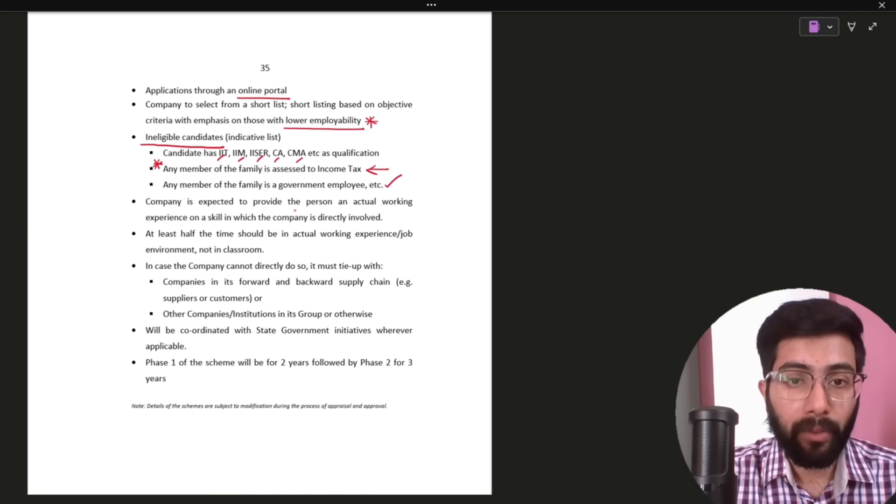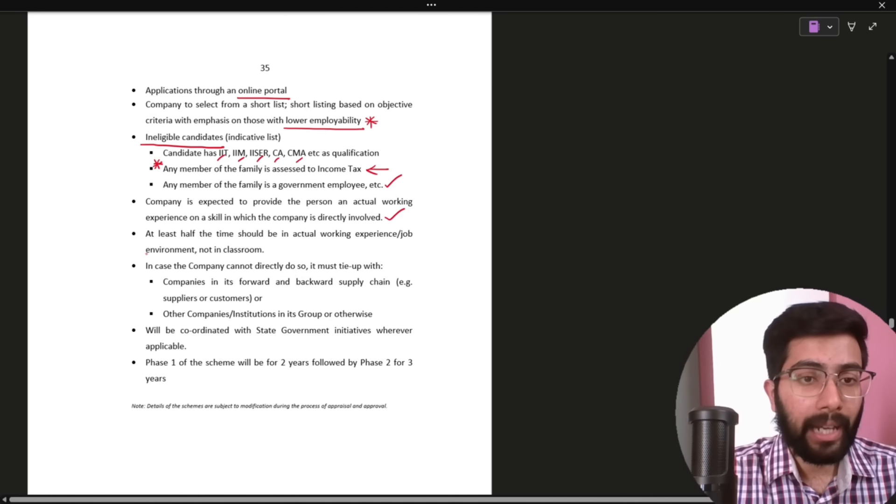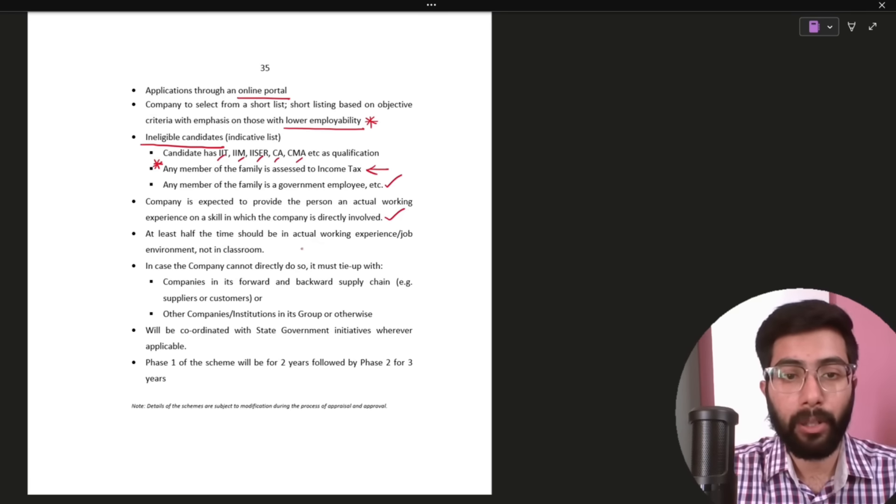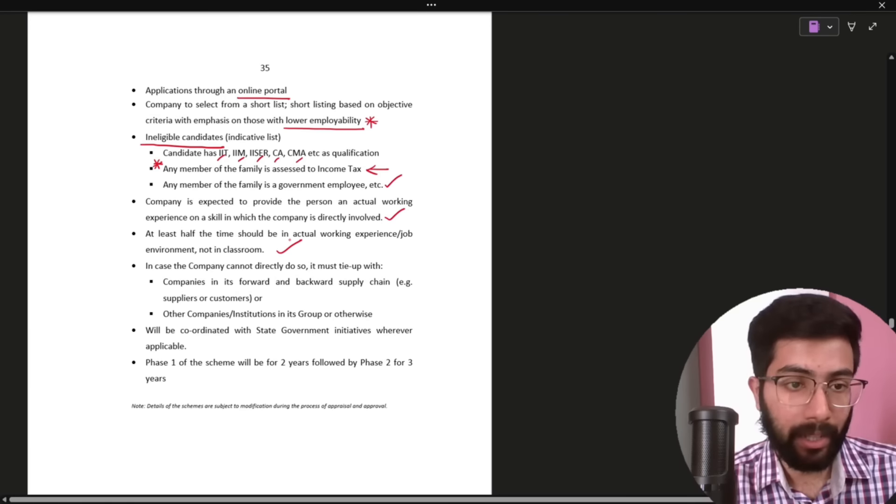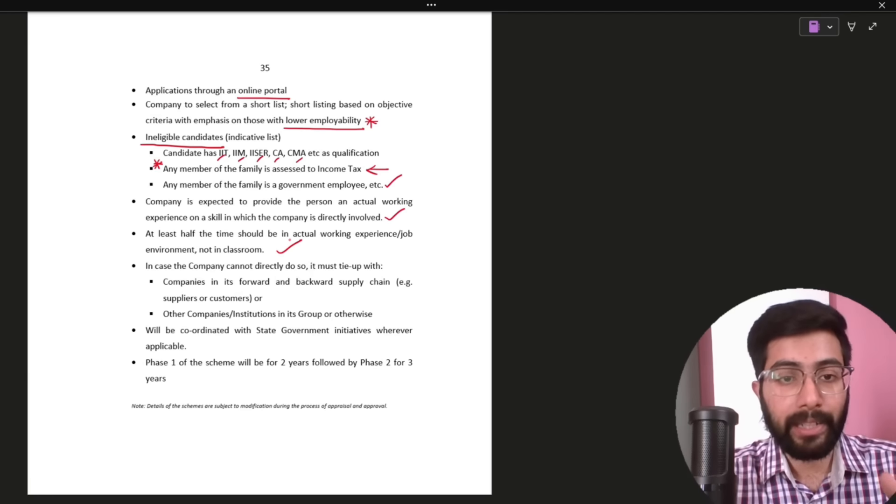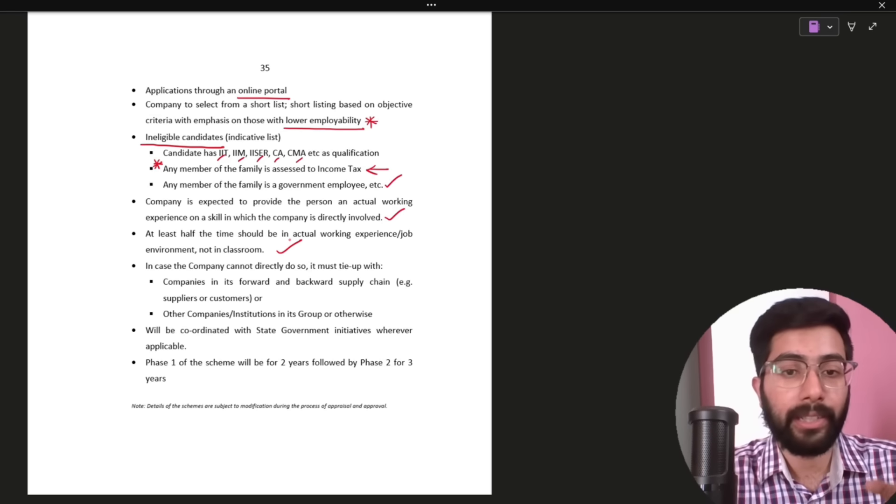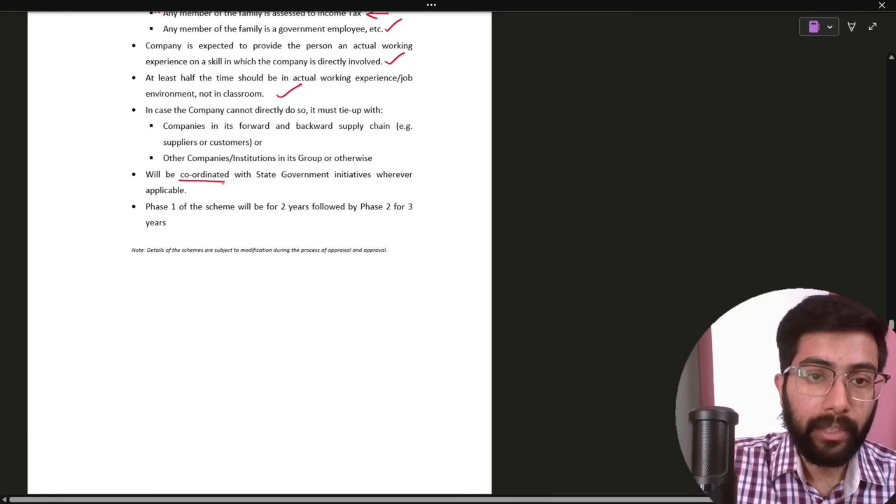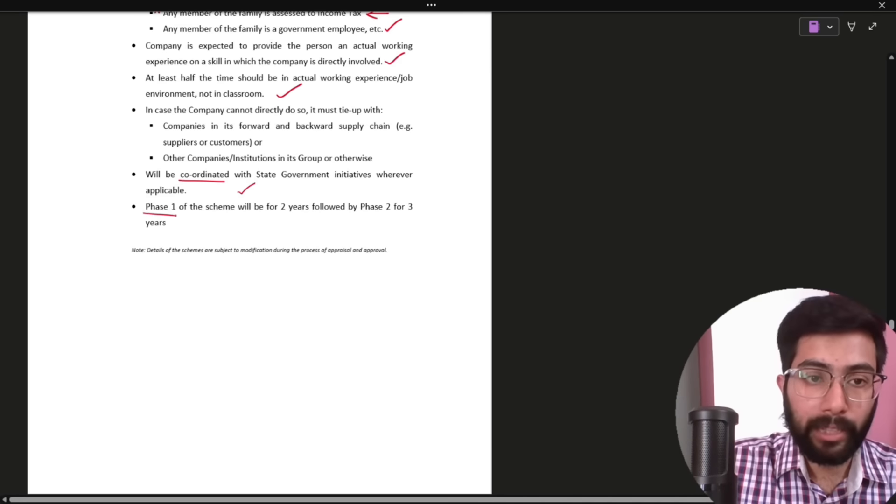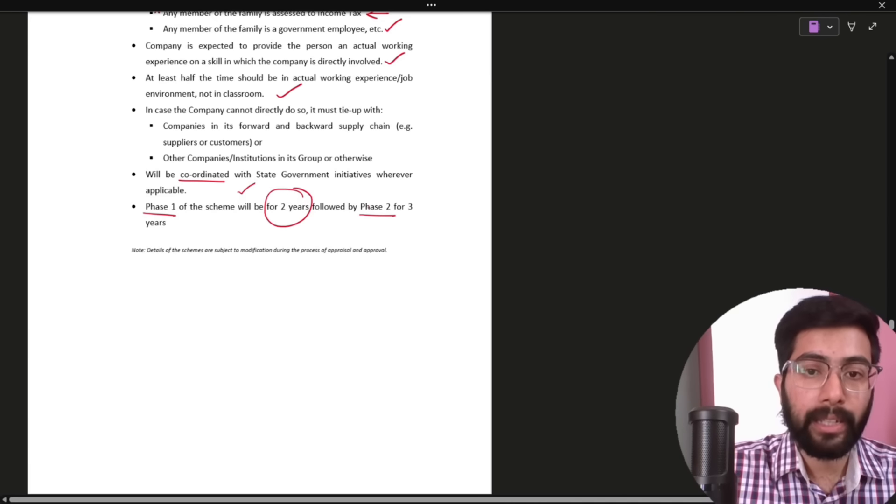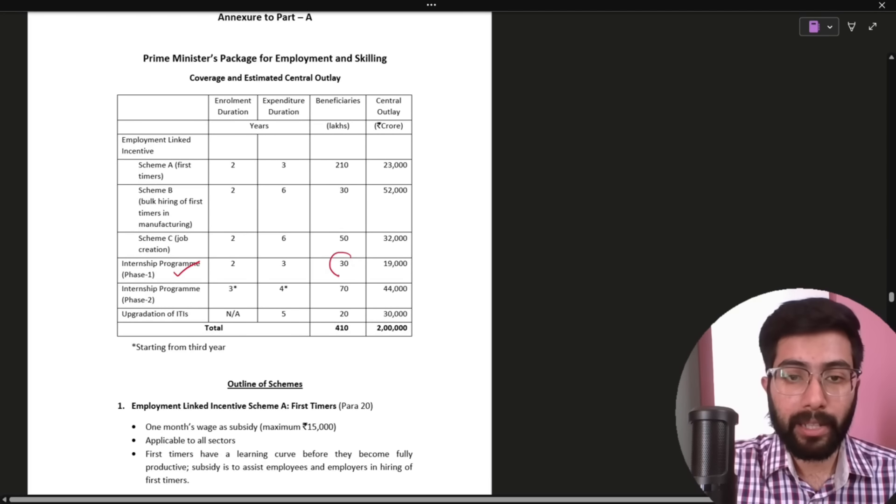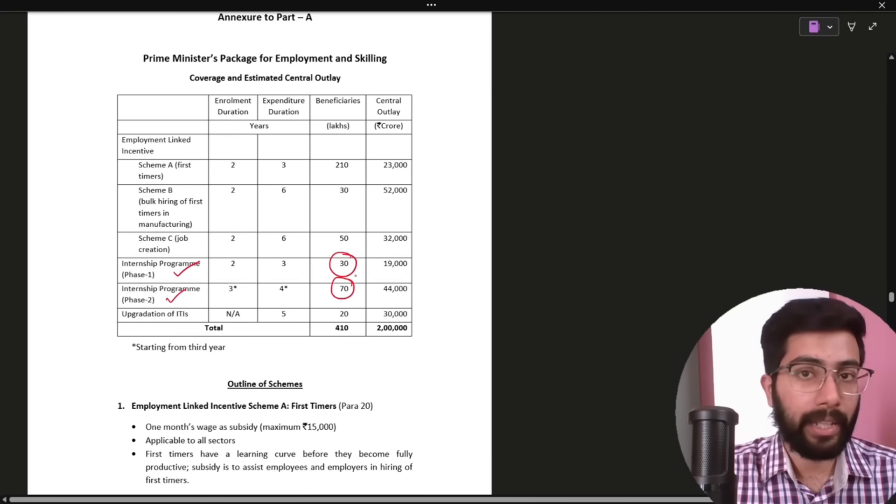Company is expected to provide the person an actual working experience on a skill in which the company is directly involved. At least half of the time should be in actual working experience, job environment, not in classroom. So, you should actually work in the company. In case company cannot directly do so, it must tie up with companies in its forward and backward supply chain. This will be coordinated with state government initiatives. This is the first scheme. Phase one will be for two years and phase two will be for three years. Phase one will cover some lakhs and phase two will cover more, total one crore in the next five years.